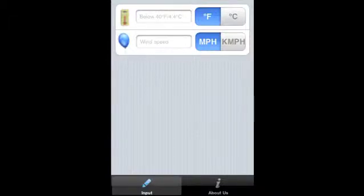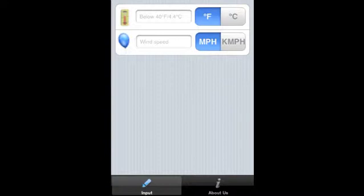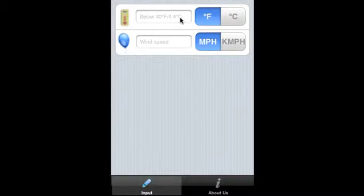The Chill Index iPhone, iPad, and iPod Touch application calculates wind chill index from temperature and wind speed. The temperature needs to be below 40 degrees Fahrenheit or 4.4 degrees Celsius. You can enter the temperature two ways, either as degrees Fahrenheit or degrees Celsius.